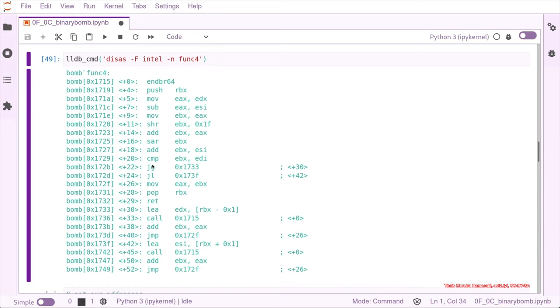And comparing with EDI that has not been changed until now. We know that EBX is being added to ESI, and ESI was zero, so it was initialized probably to do the operations.